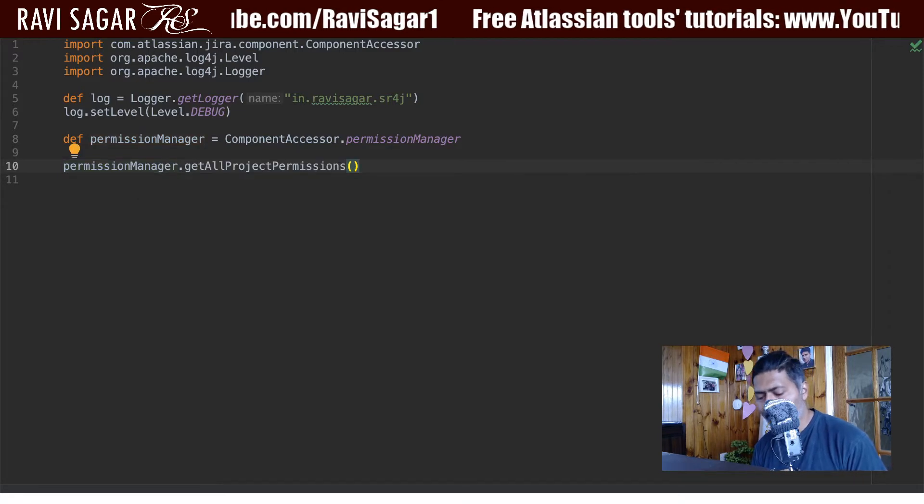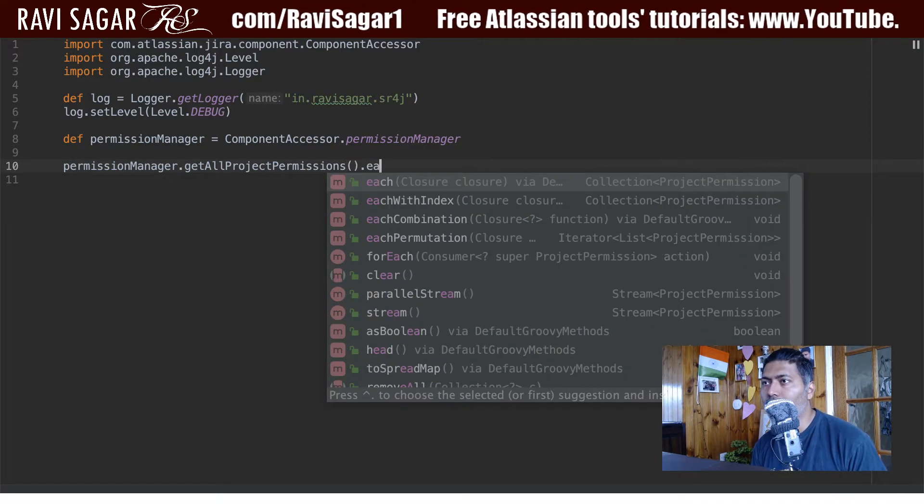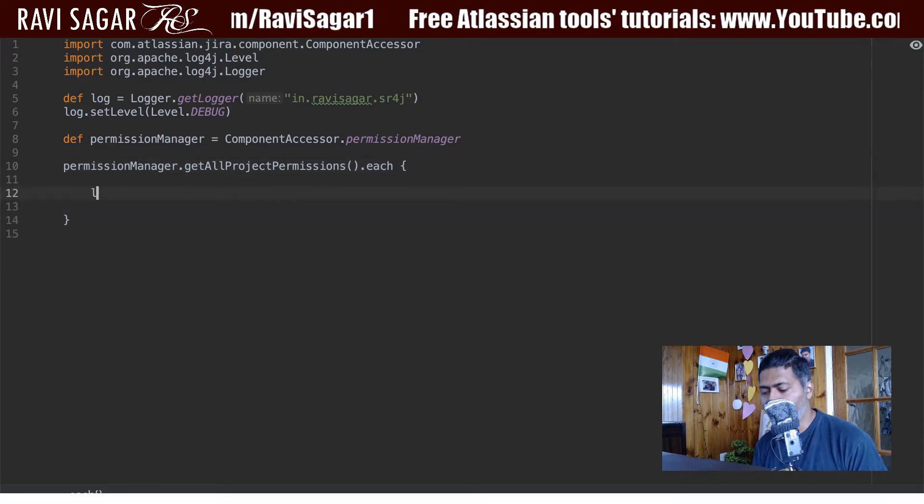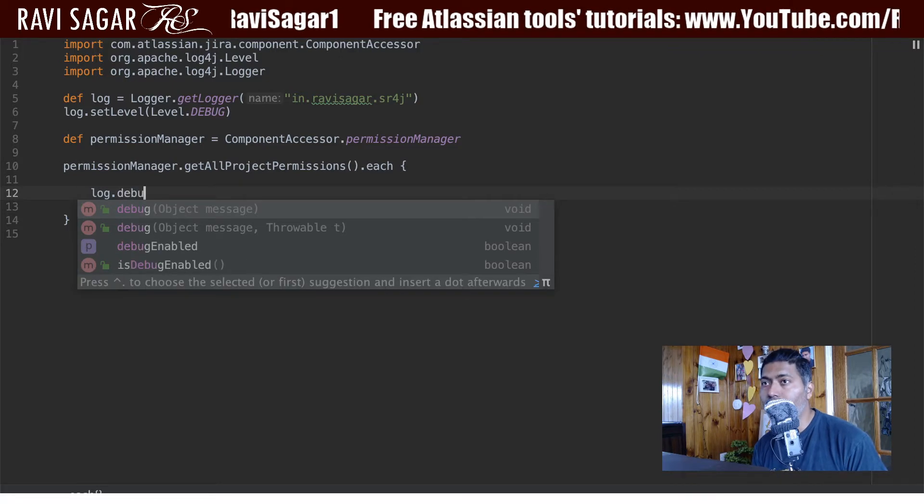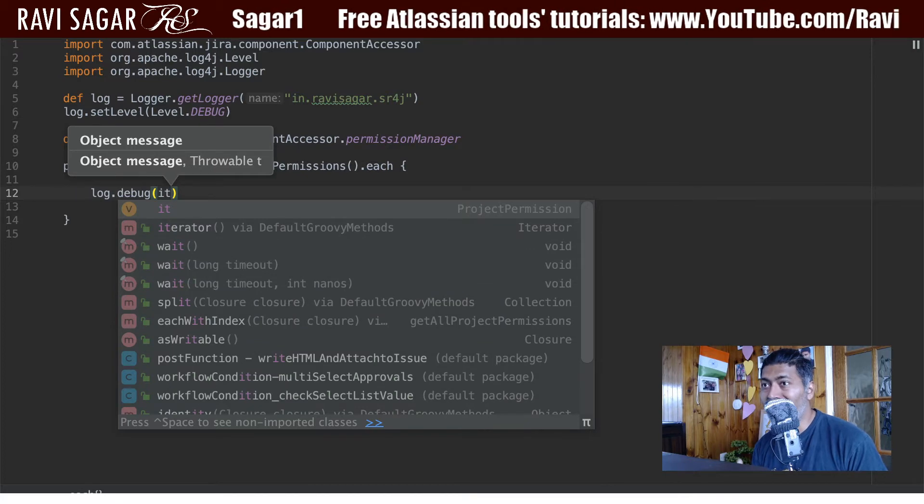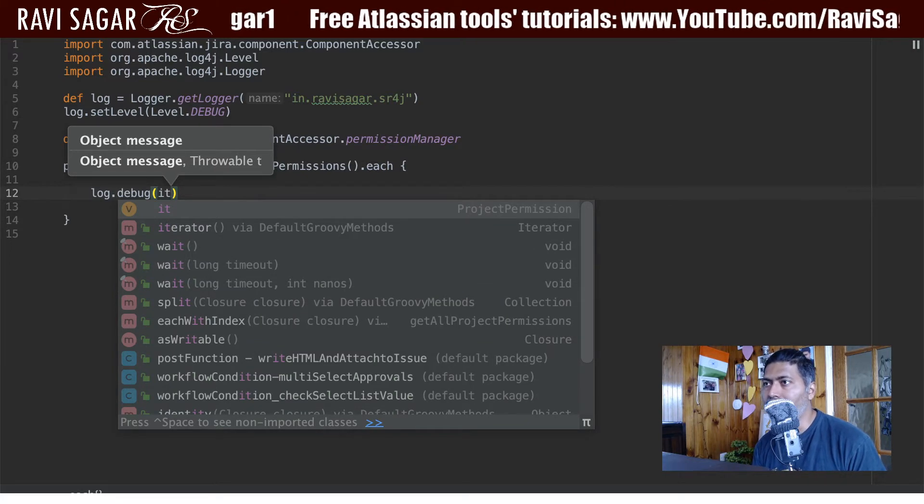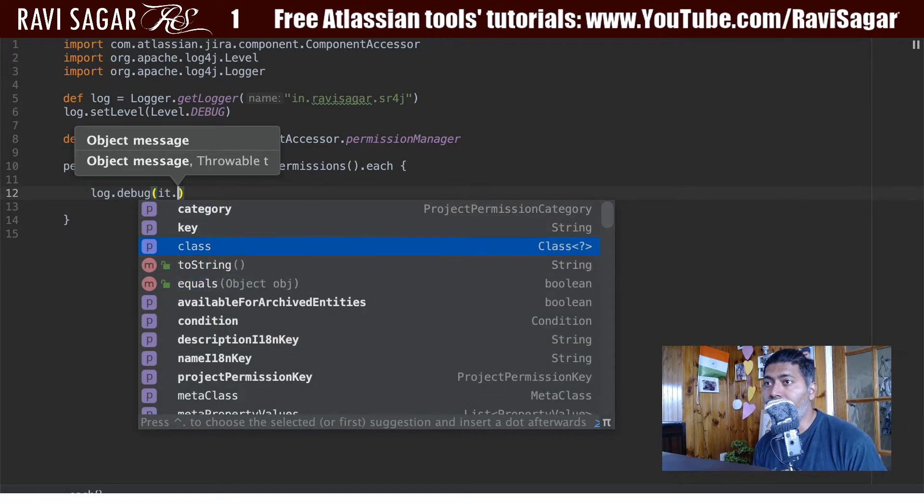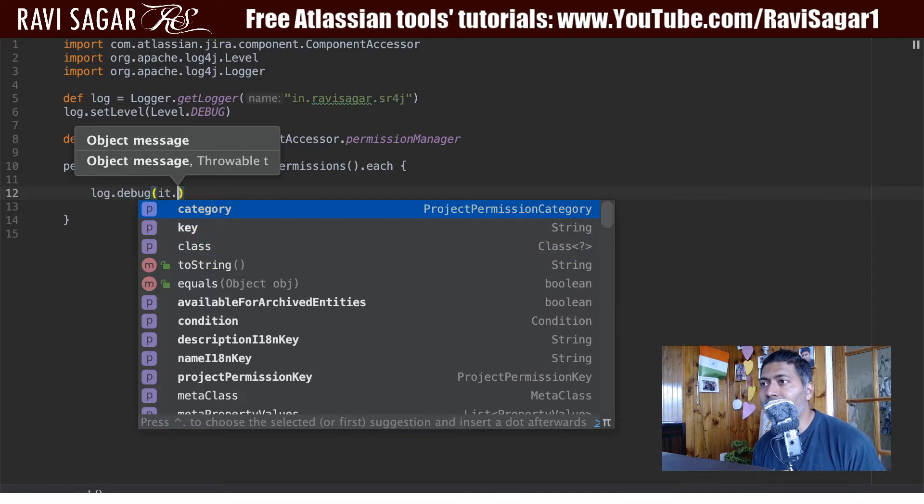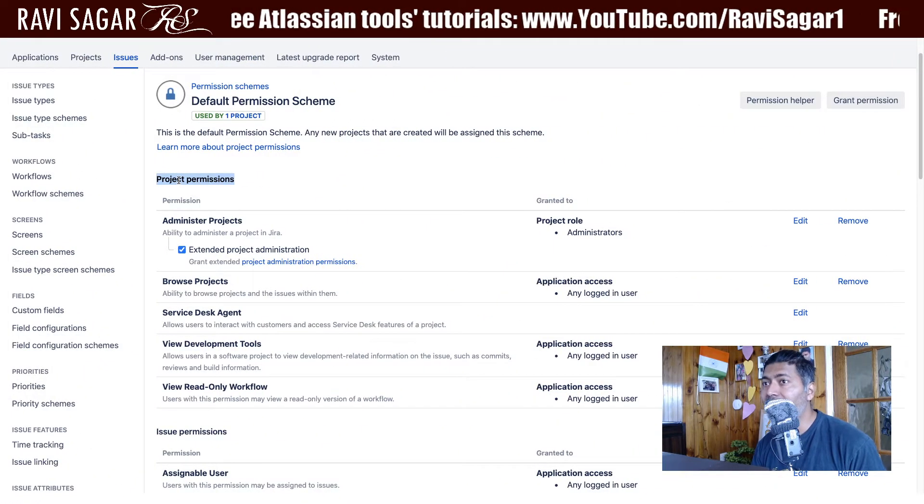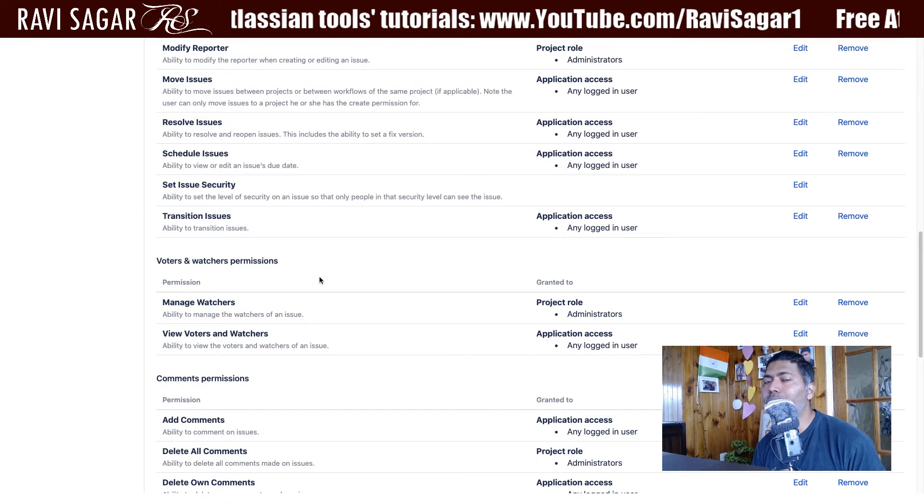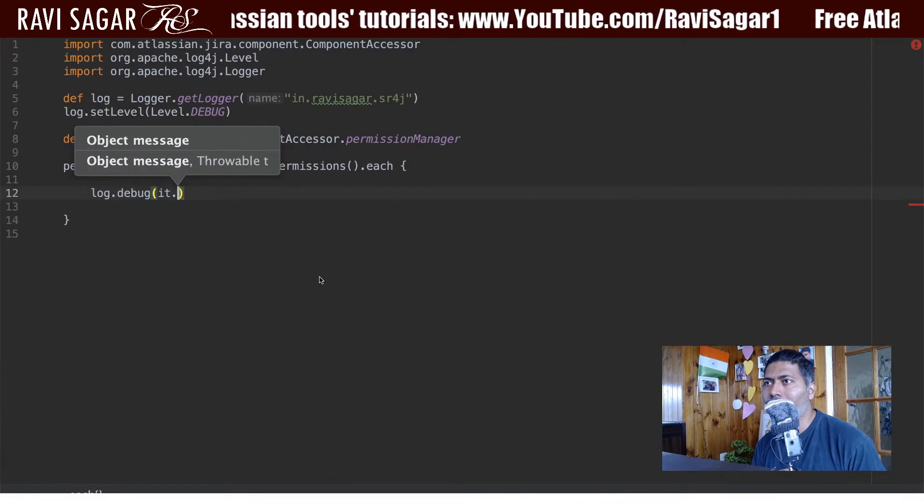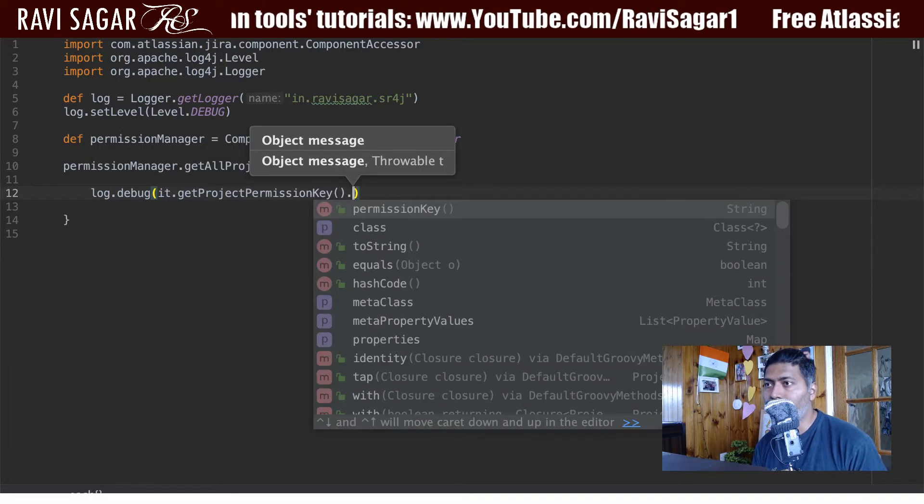So this is a collection and we need to iterate over this. So I can do each and I can maybe add some log statements so we can see the output. So log dot debug. And to get the current item or individual item in the list or collection, you can use it dot. So you can see there that we have different things like category key. And the category here is basically the project permission category. So if you look here, you have different categories like project permission, issue permission and so on. So let us get the category first. I'll simply use get project permissions.